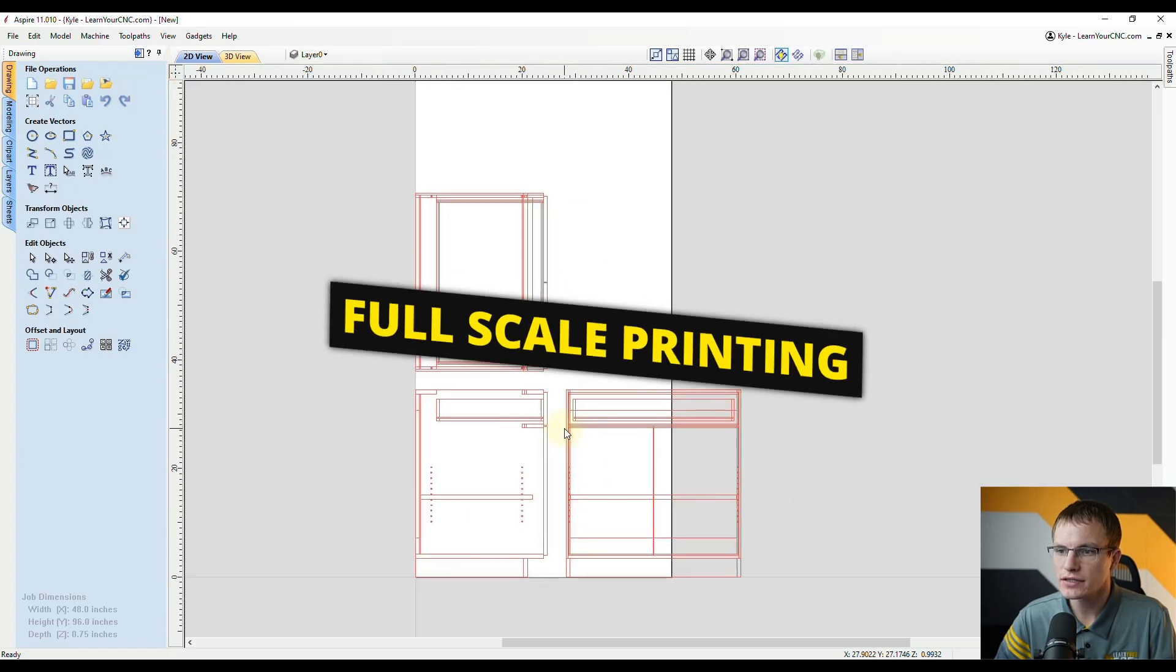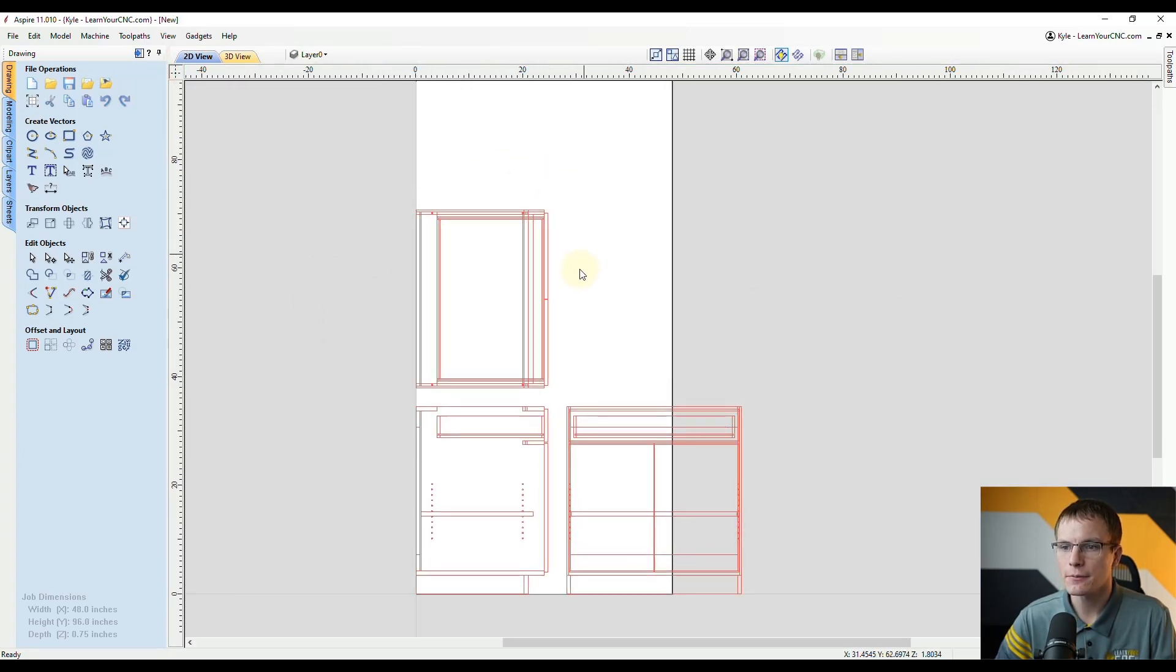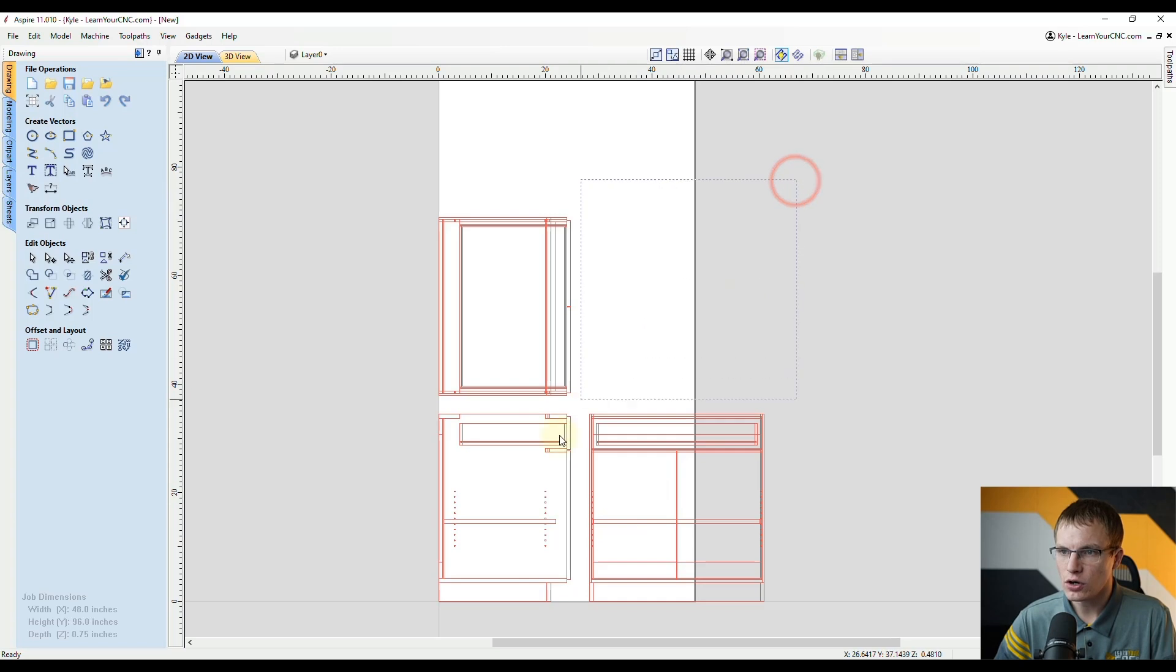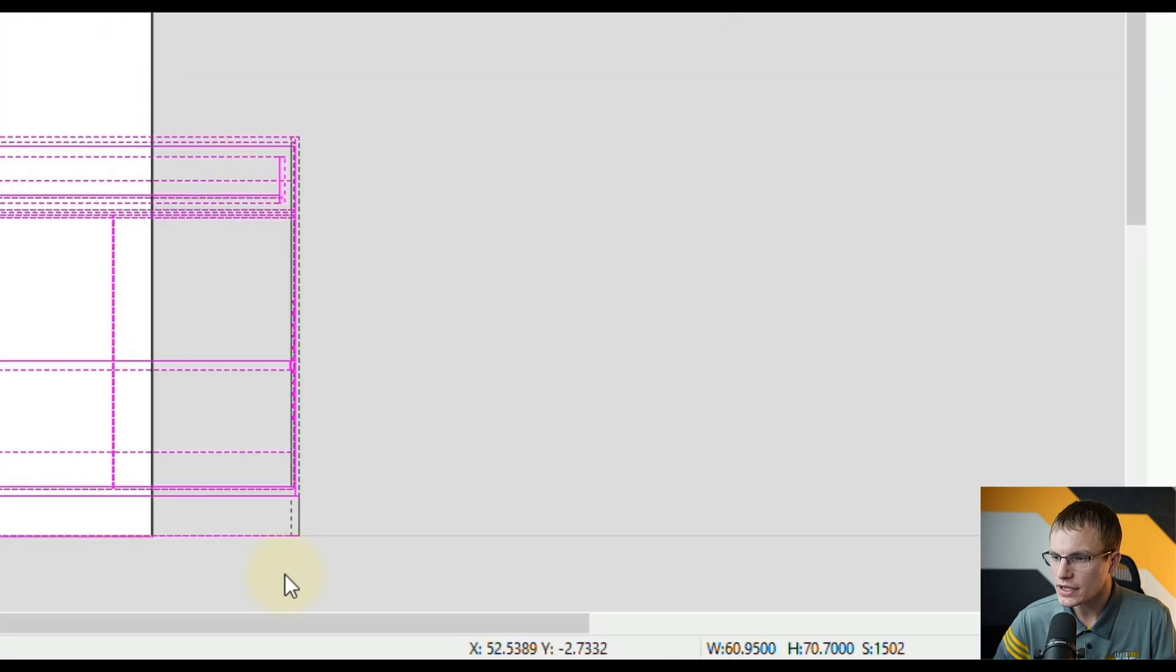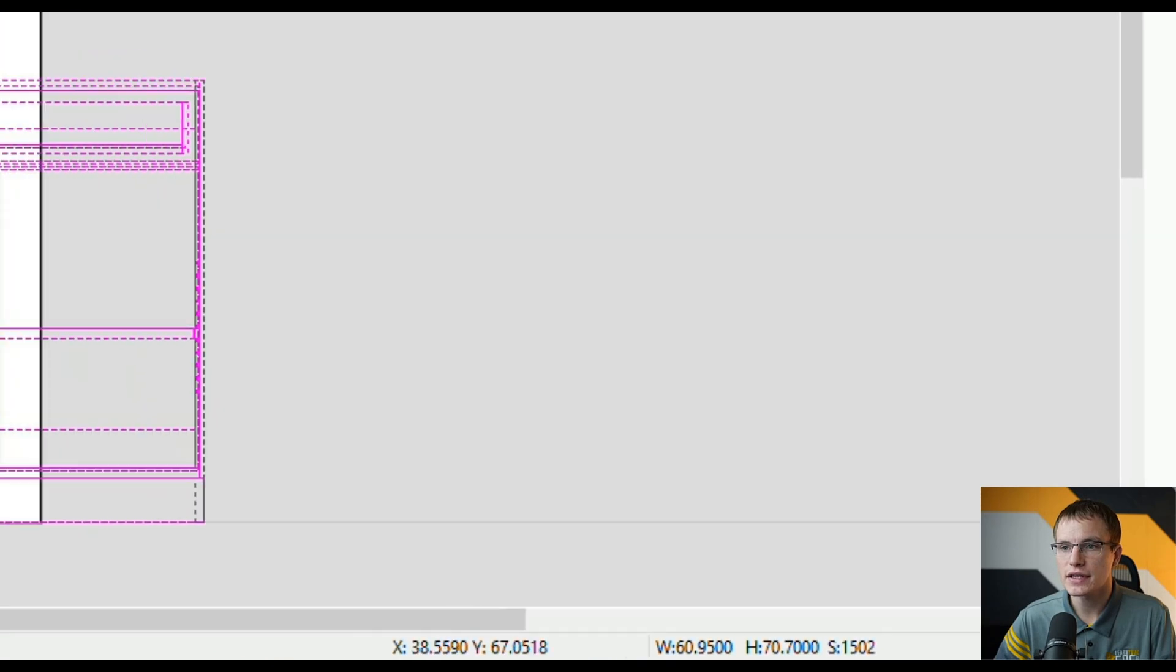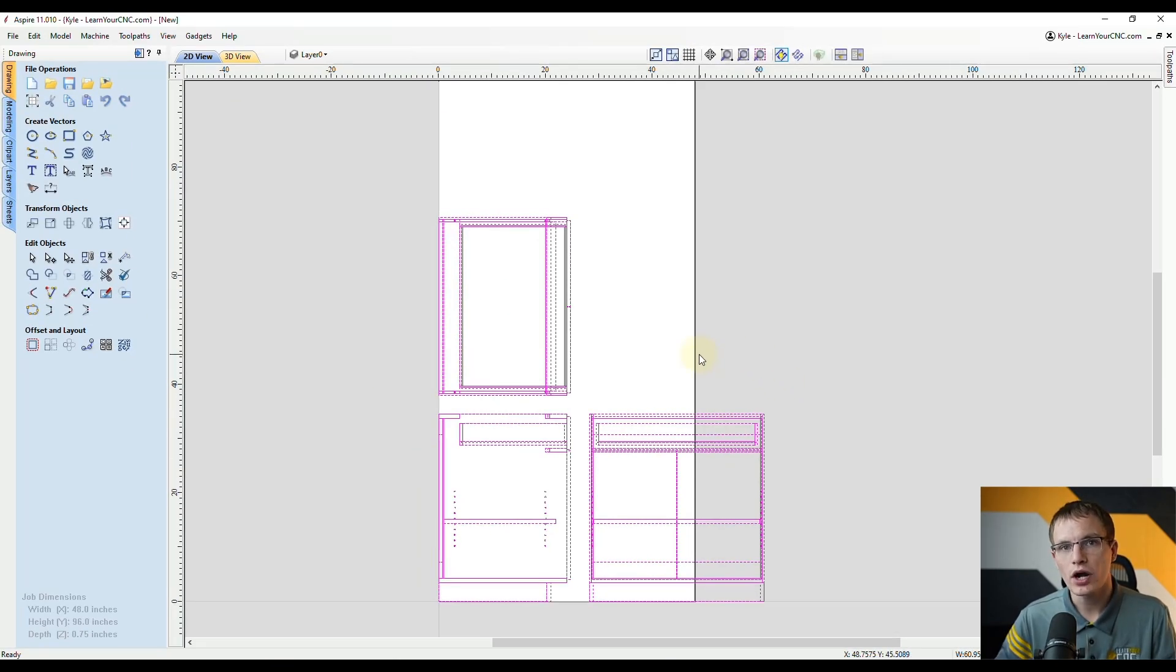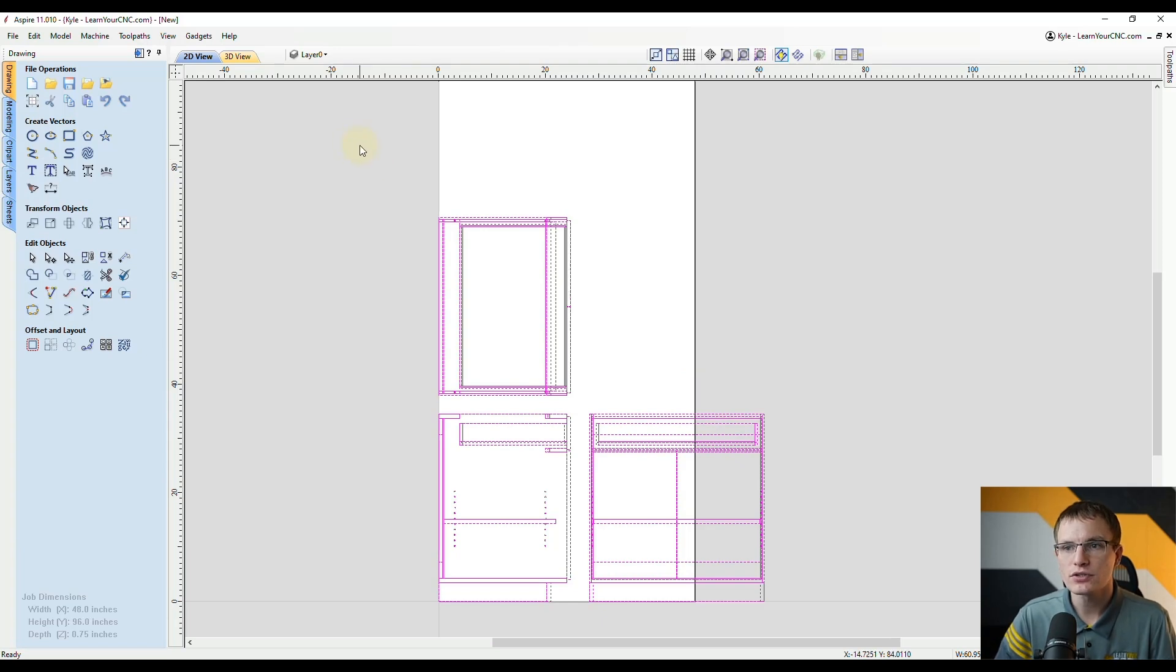To start, let's see what we could do to print this full scale. If we were to select all of this we could see the size of it by looking at the bottom here. Right now it's about 61 by 70 inches so you can see that's pretty large. But there may be sometimes you want to print a project full scale, maybe as a template or just to see if it's going to fit before you cut it.